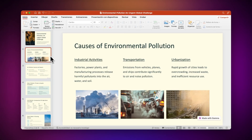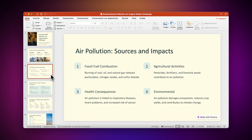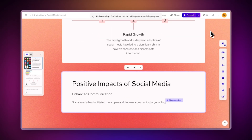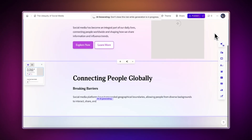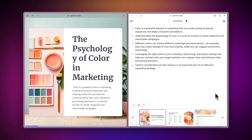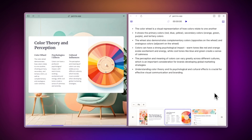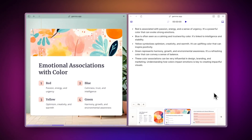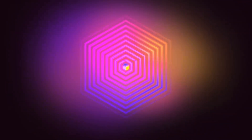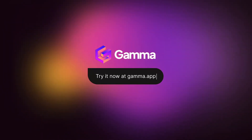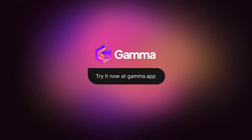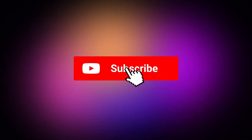Watch this video to learn how to export your projects in different ways. With Gamma, you can not only create beautiful documents, presentations, and websites using AI, but you can also present your ideas in a more dynamic and engaging way. Start for free at gamma.app and discover a medium to present your ideas, powered by AI. If you found this video useful, subscribe to the channel for more tips on how to use Gamma. Thanks for watching.